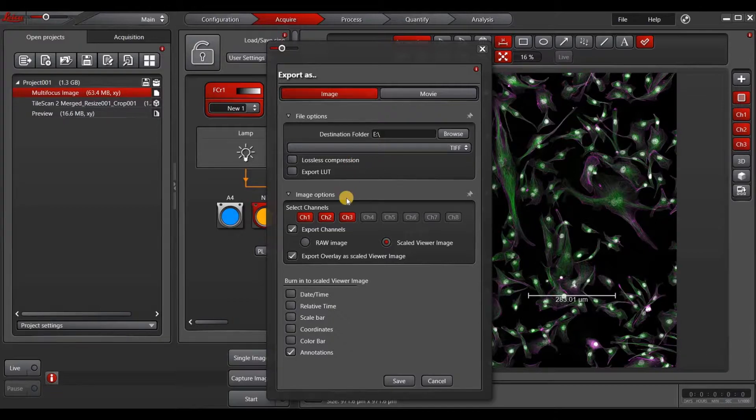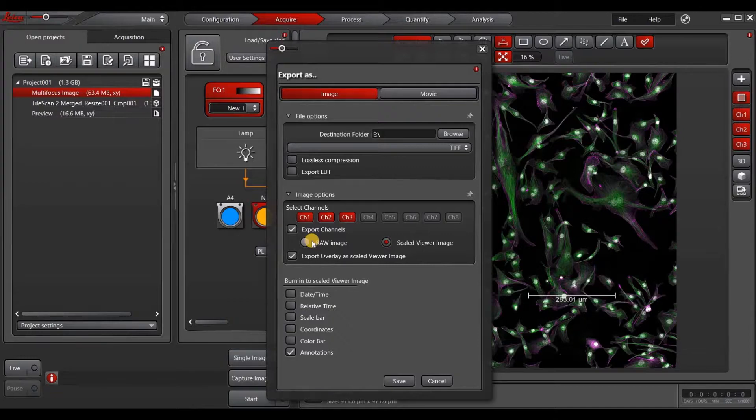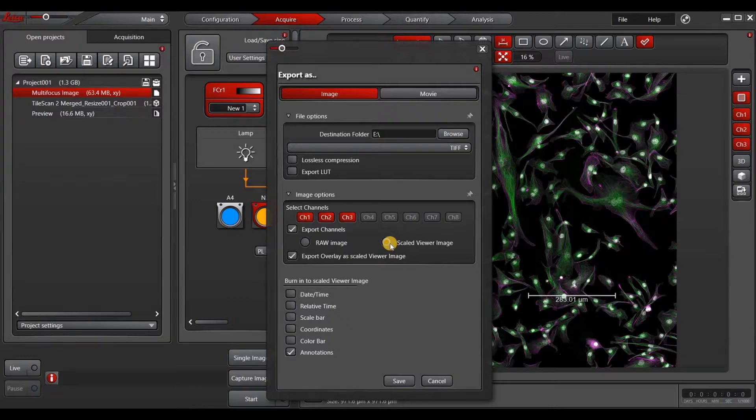Under the image options, you must select one of these two options, either raw or scaled viewer image. The raw image is in grayscale and in full range, whereas the scaled viewer image is in color and also retains any auto scale or auto range that you've imposed on your image.